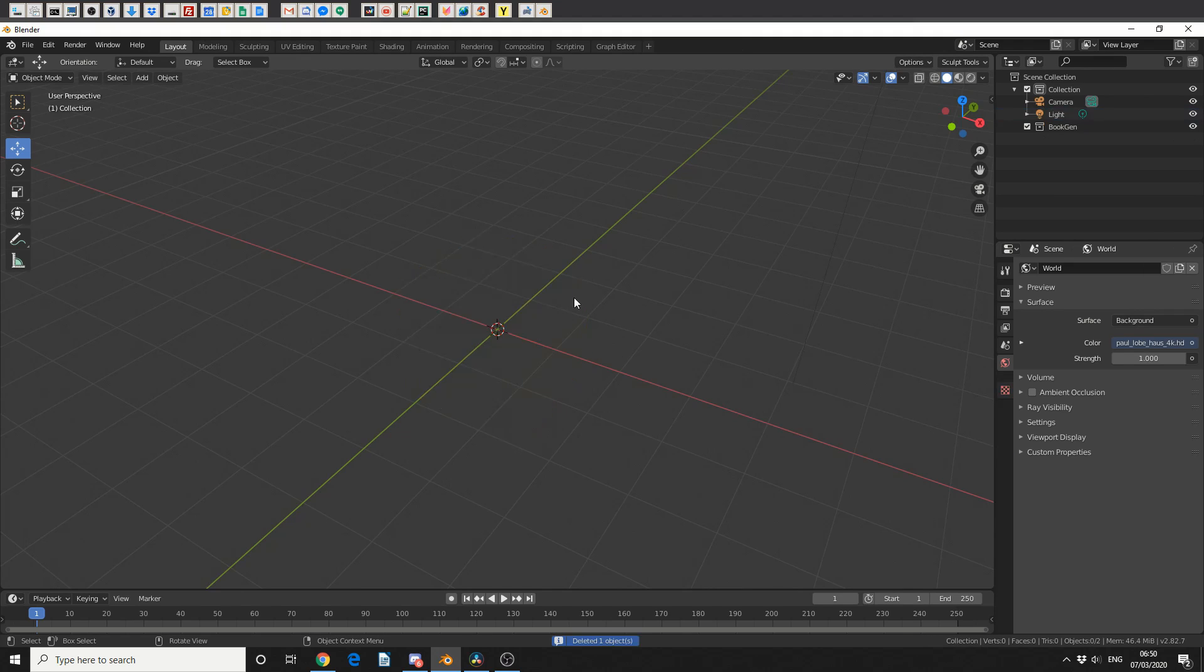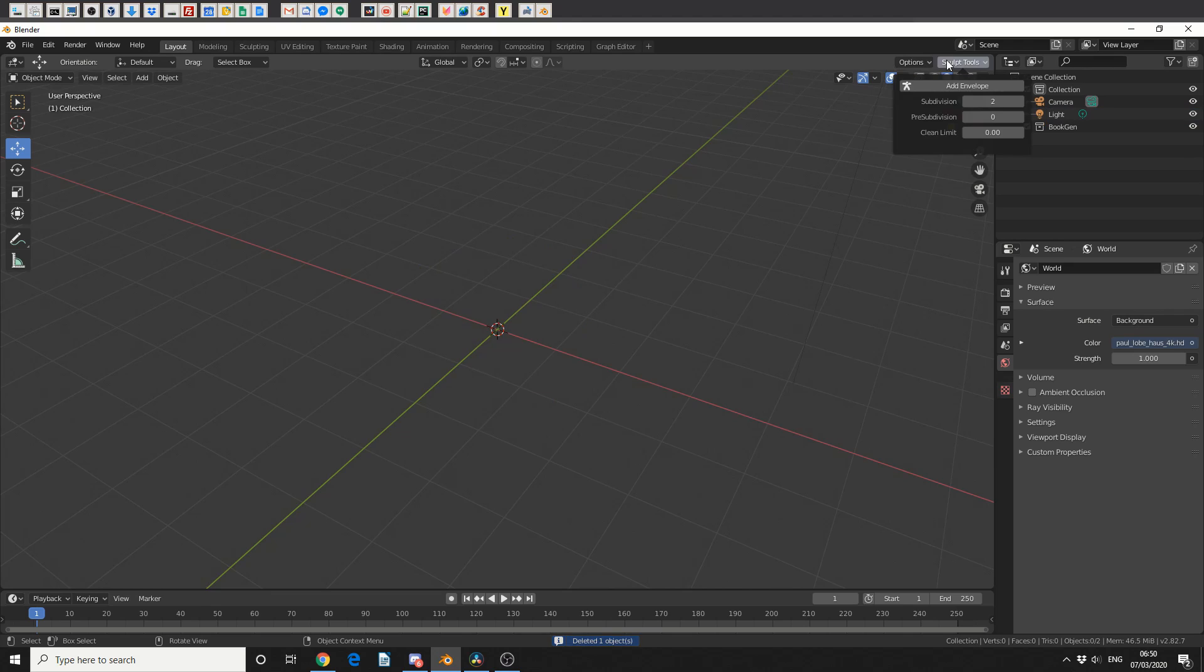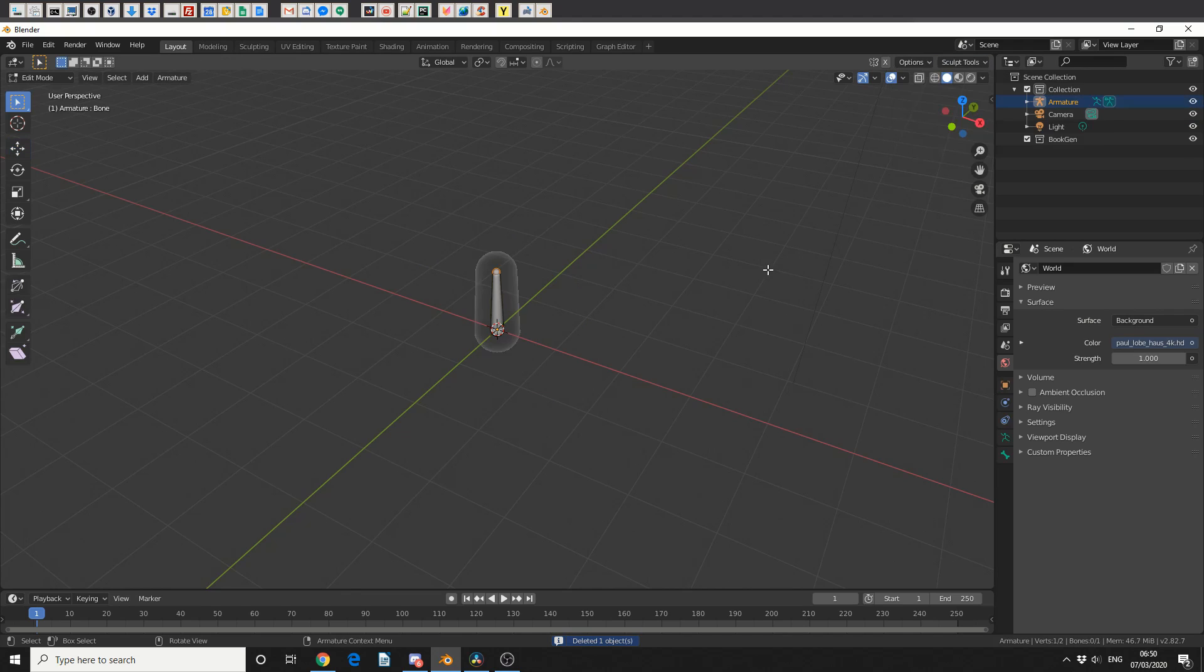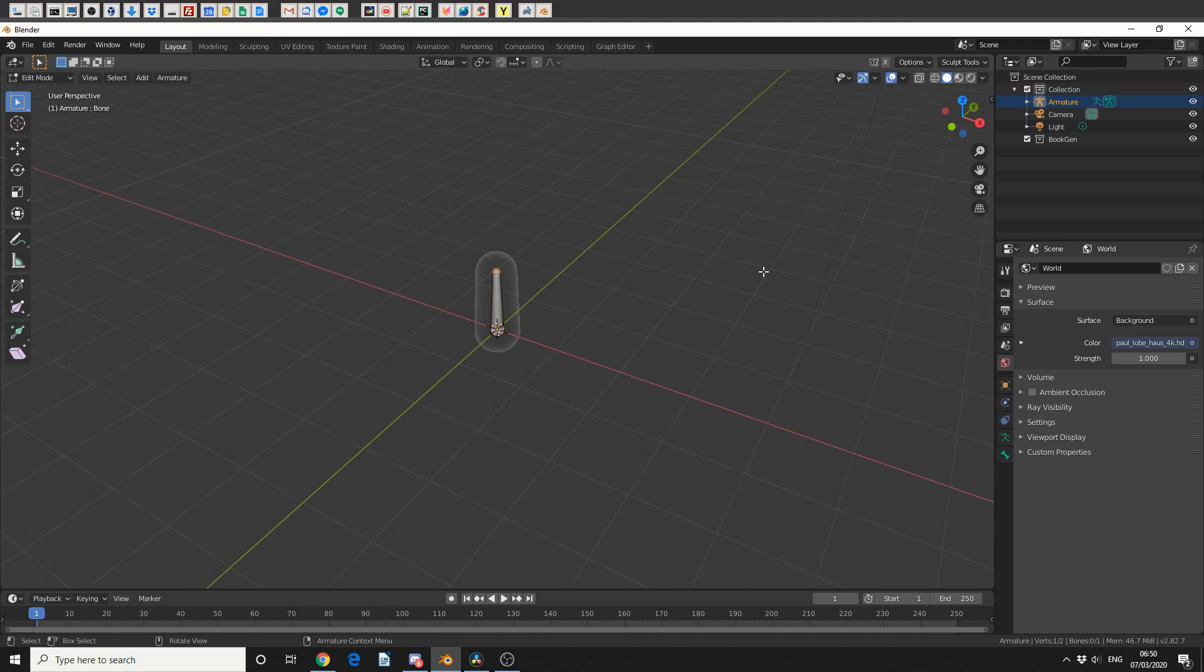So we'll quickly delete the default cube, come to Sculpting Tools, and I'll hit Add Envelope. Now this essentially uses Blender's armature system, or Bones.